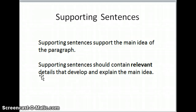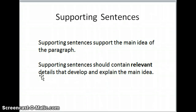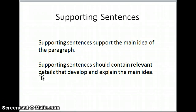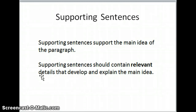If you recall, earlier today on January 6th, we talked about supporting and developing topics. Part of that was identifying supporting sentences within a text. Supporting sentences support the main idea of the paragraph and should contain relevant details that develop and explain the main idea. Many of you told me that relevant means it has to do with the topic or the main idea — it has to be related to the point you're trying to make. So if you were writing a paragraph about how birds migrate south during the winter, it would be completely irrelevant to include facts about peanuts in that paragraph.